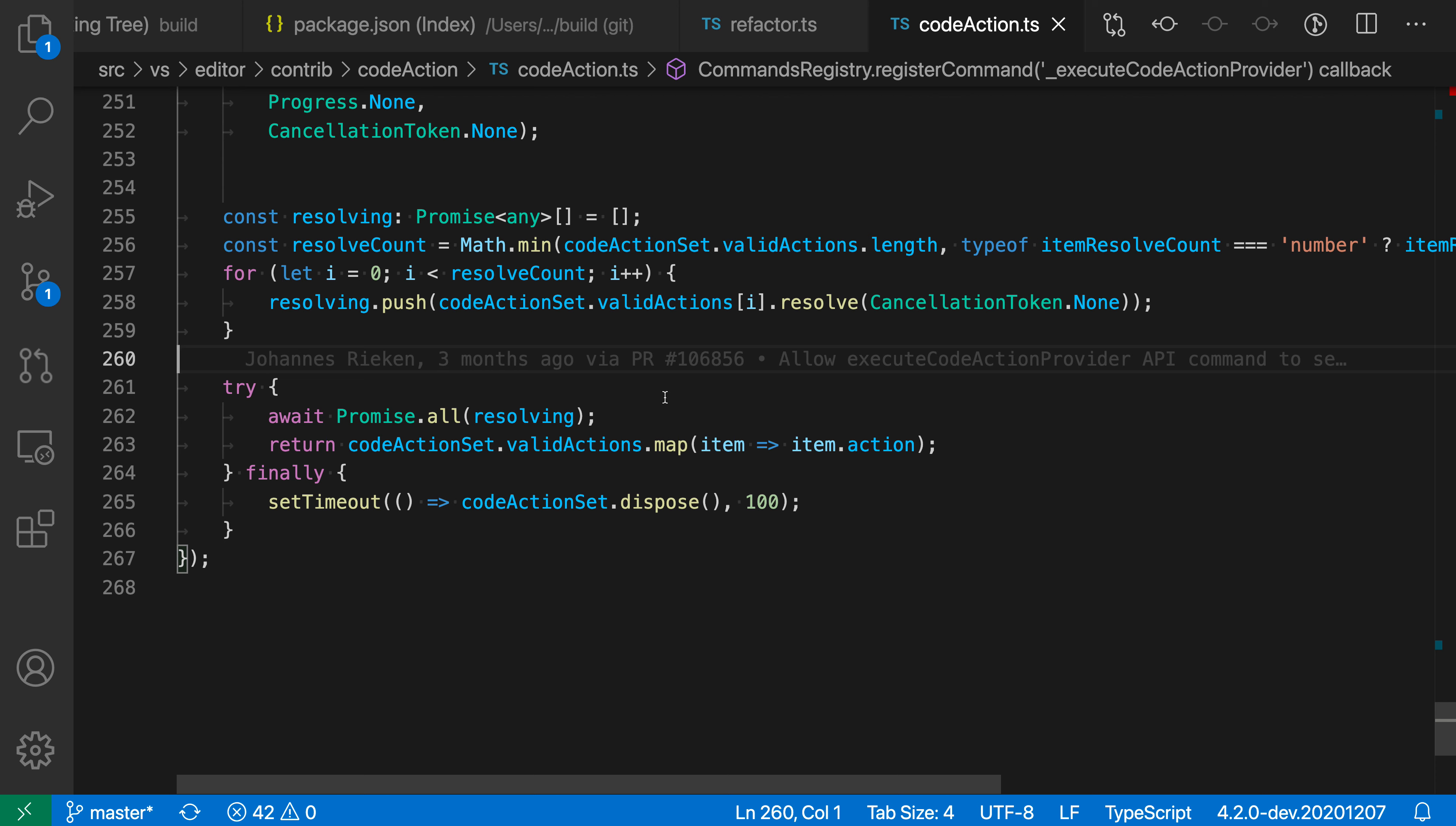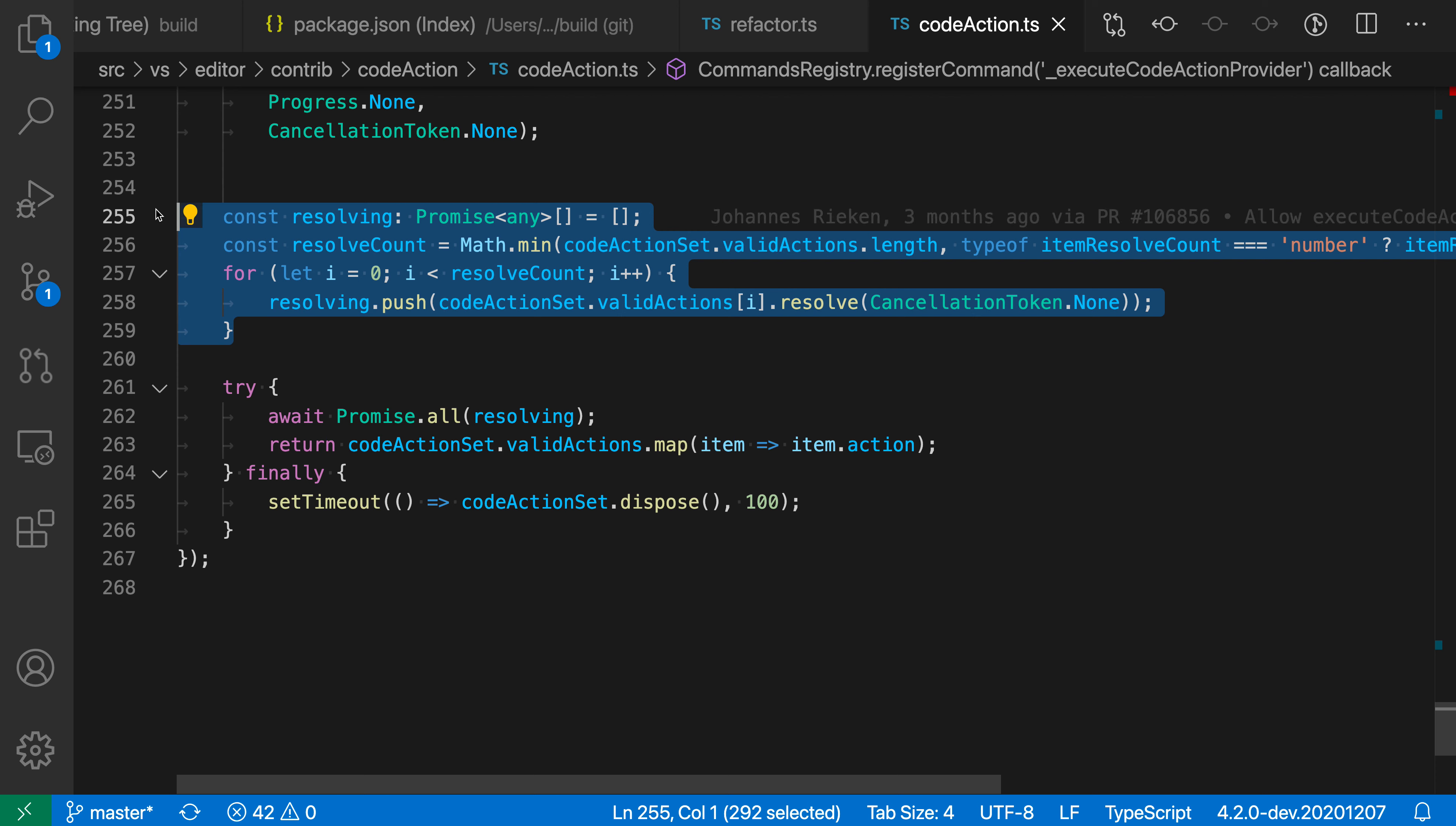Now in this TypeScript file, for example, I have this kind of gnarly block of code here. Say I wanted to extract this out. All I have to do is select the block. You can see this little light bulb that now shows up after making the selection.